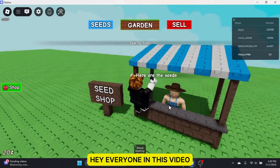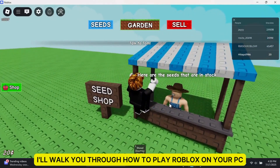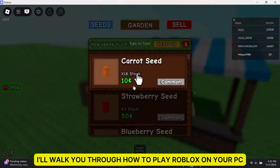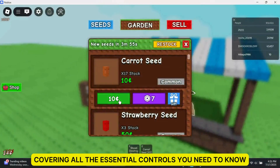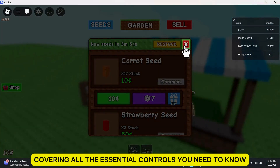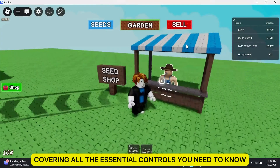Hey, everyone! In this video, I'll walk you through how to play Roblox on your PC or laptop, covering all the essential controls you need to know.